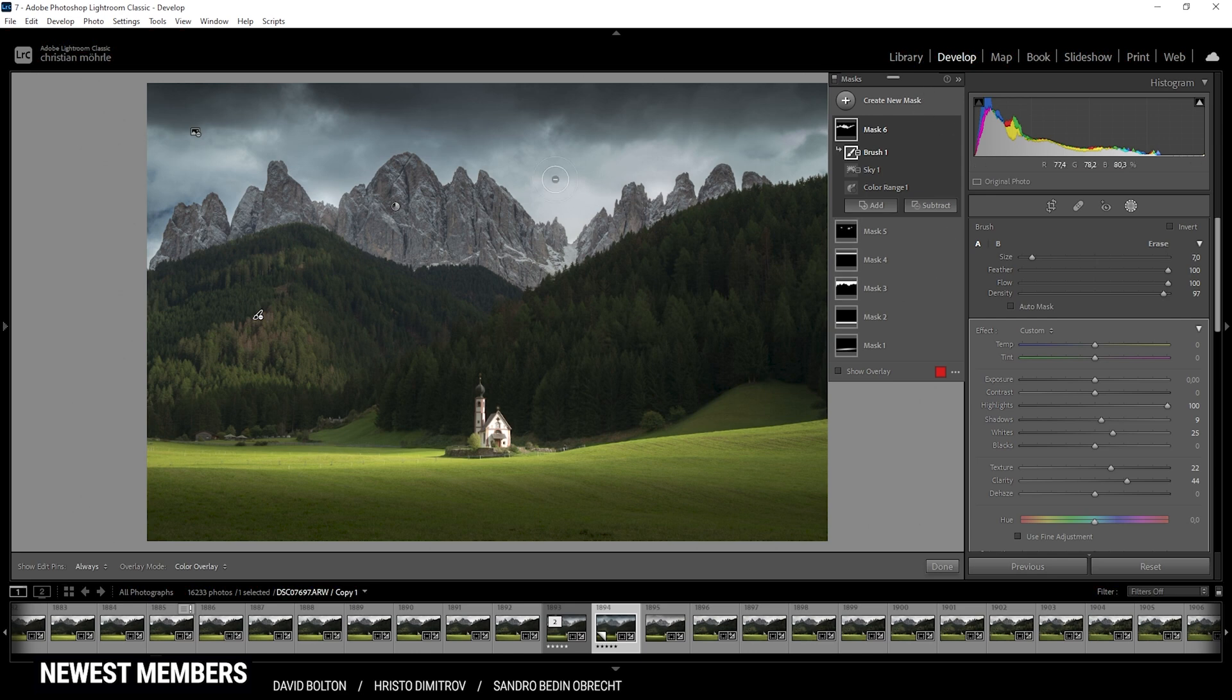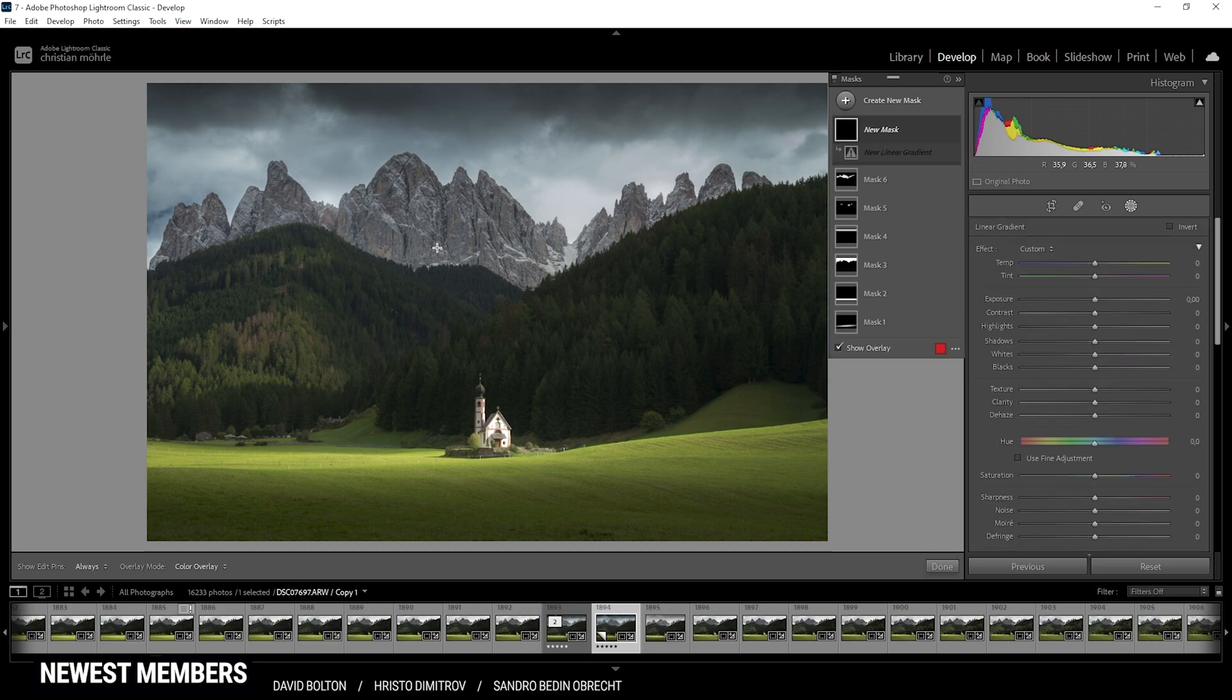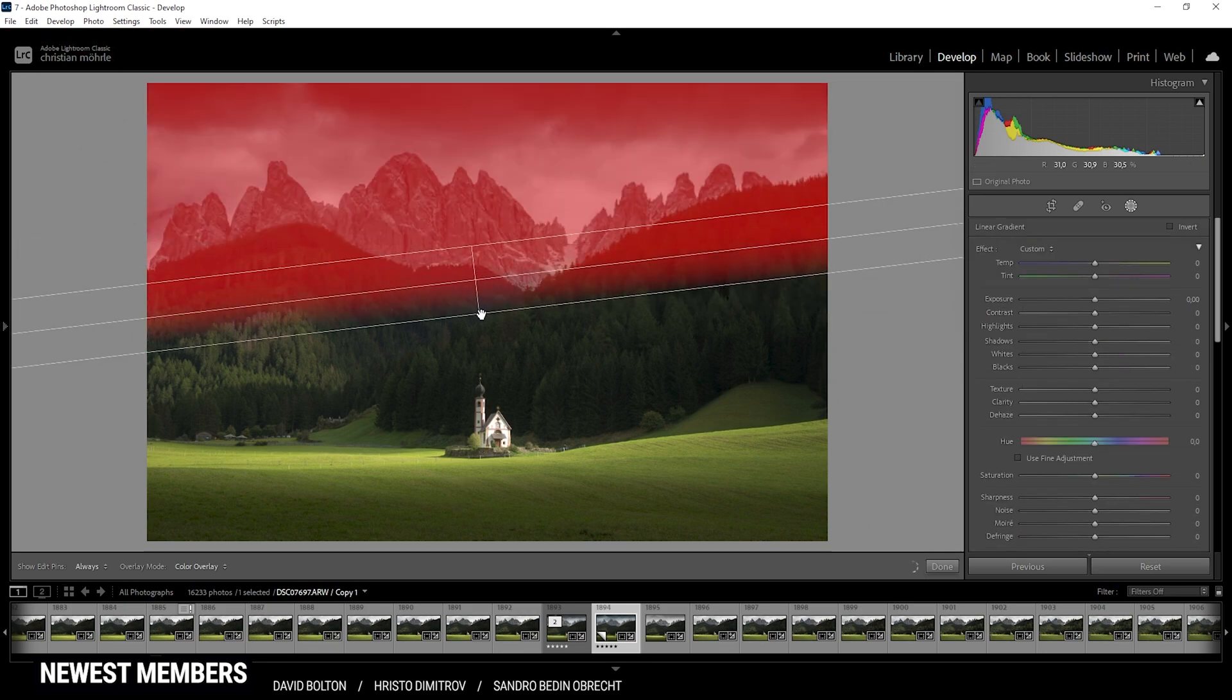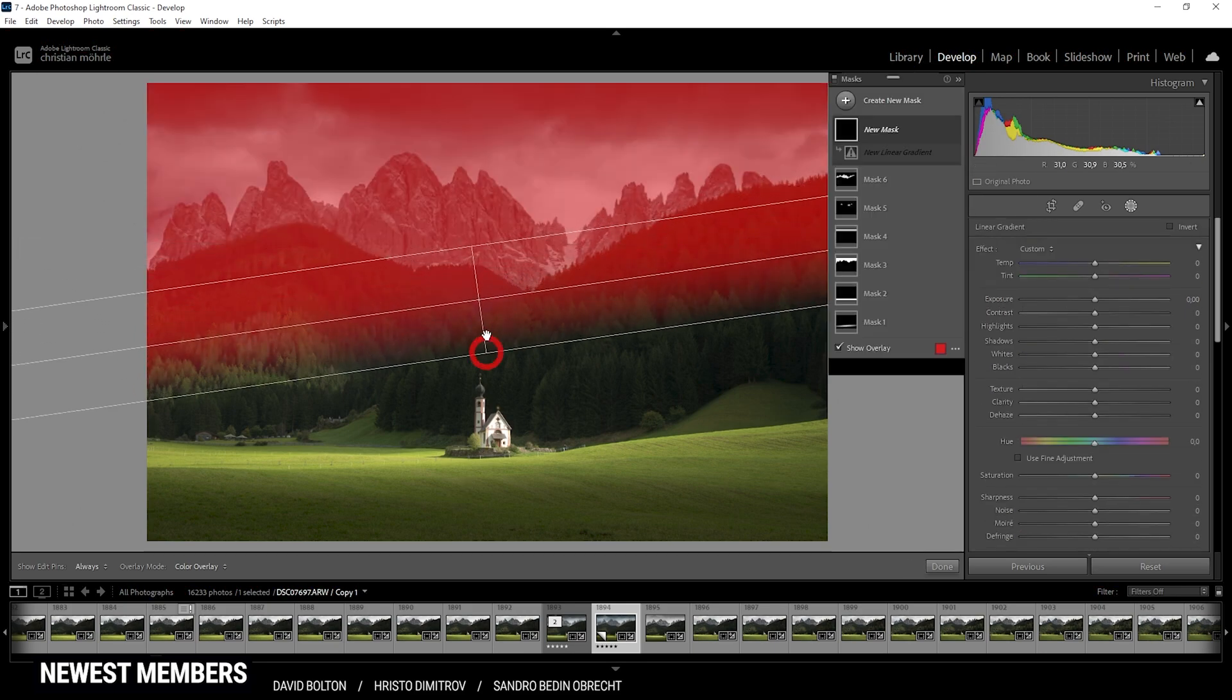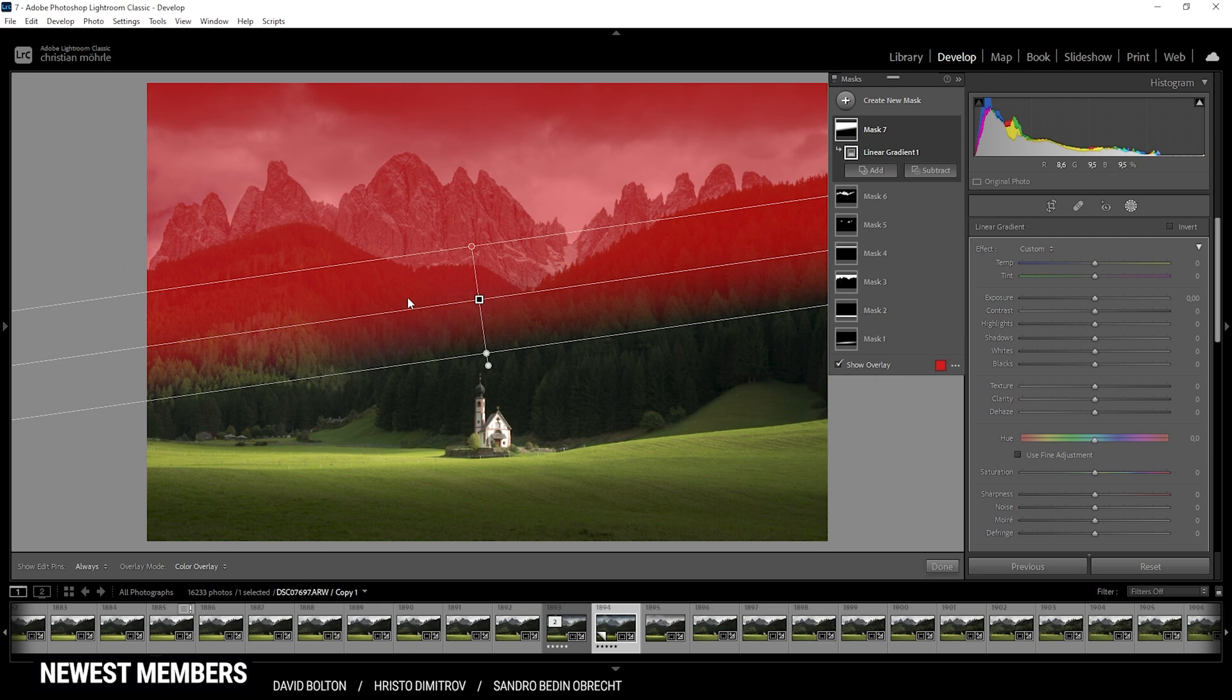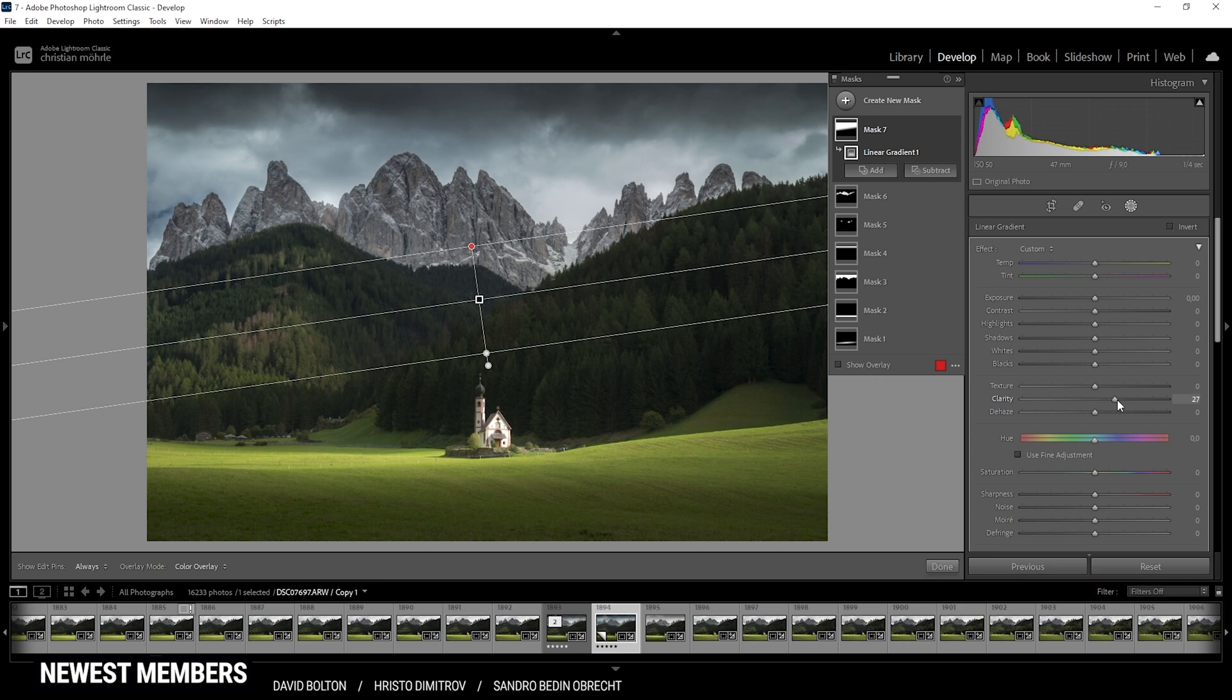Next up, I do want to target the whole upper portion of the image. So I'm using just another linear gradient and drag it over the image like this. With the upper part, I do want to add a little more punch. Let me deactivate the overlay so you can see things better. I'm doing this by just adding some more clarity. That might be a bit too much. I think that's a good spot right there.